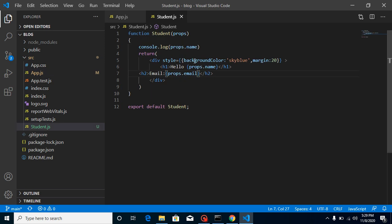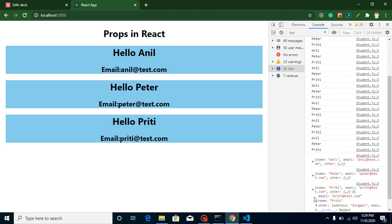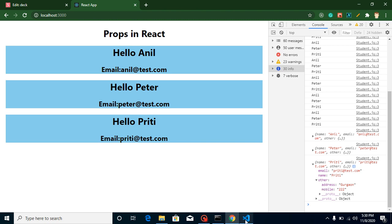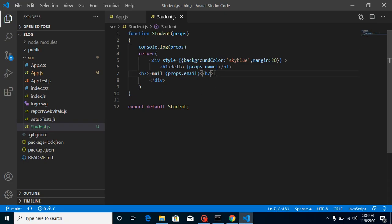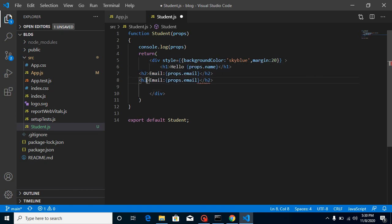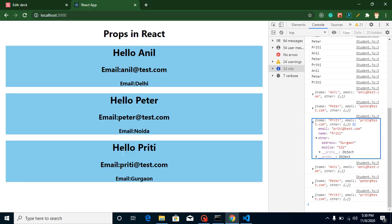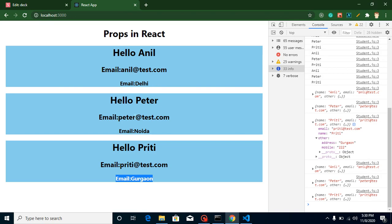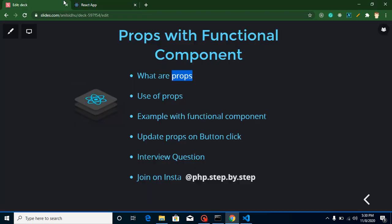Now whenever you print props you'll see lots of props - name, email, and now 'others' with two more properties: address and mobile. To display them, let's add an h3 tag and put here 'props.others.address'. You can see we're getting the address displayed. This is looking good - this is how you can use props with a functional component.